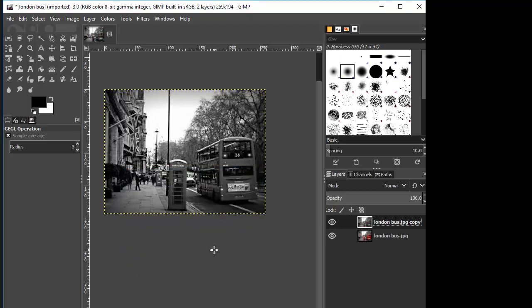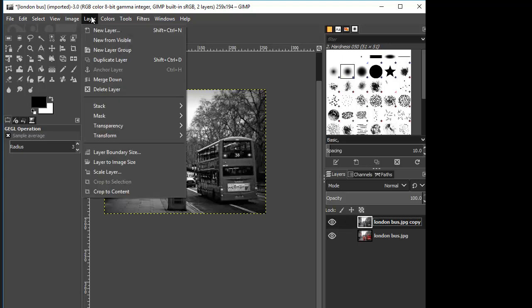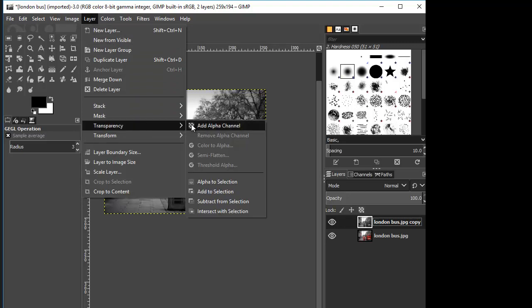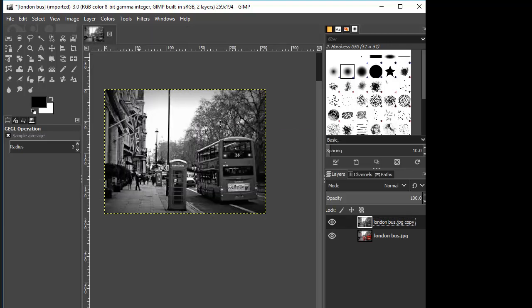The next step is to go up to Layer. You might notice right now in your docs you've got a black and white image and you've got the original image. Now go up to Layer in your menu items and go down to Transparency, where it says Add Alpha Channel — you want to do that, so click on that. If it says Remove Alpha Channel, that means you're already in that mode and you're good.